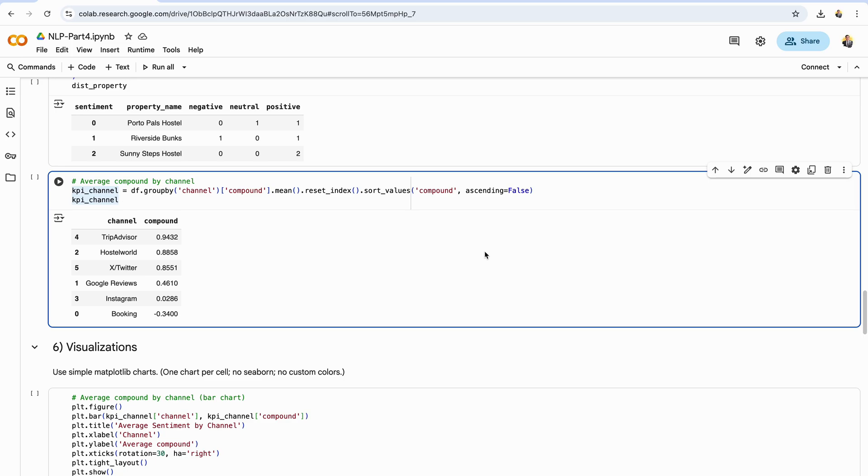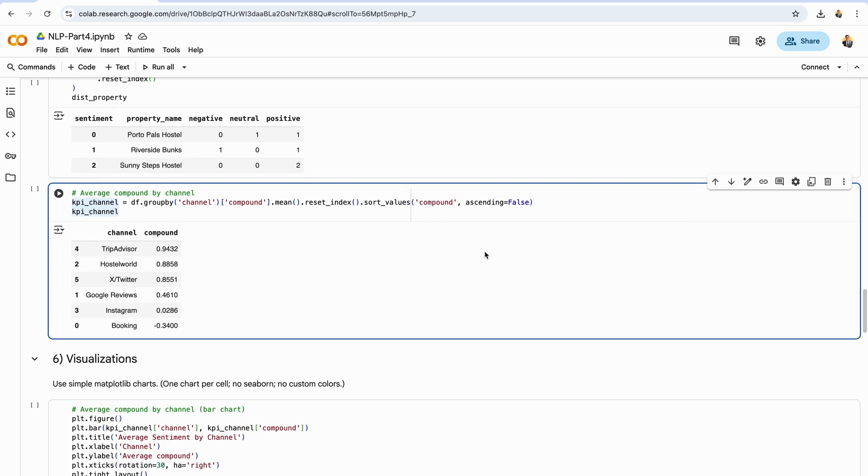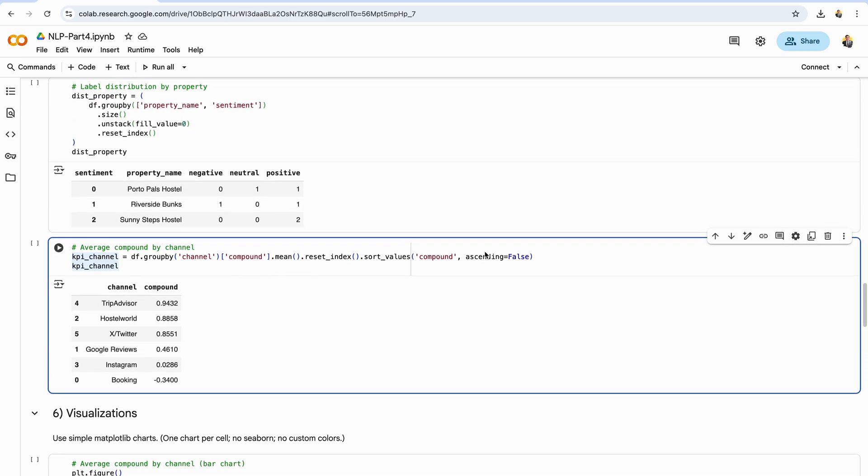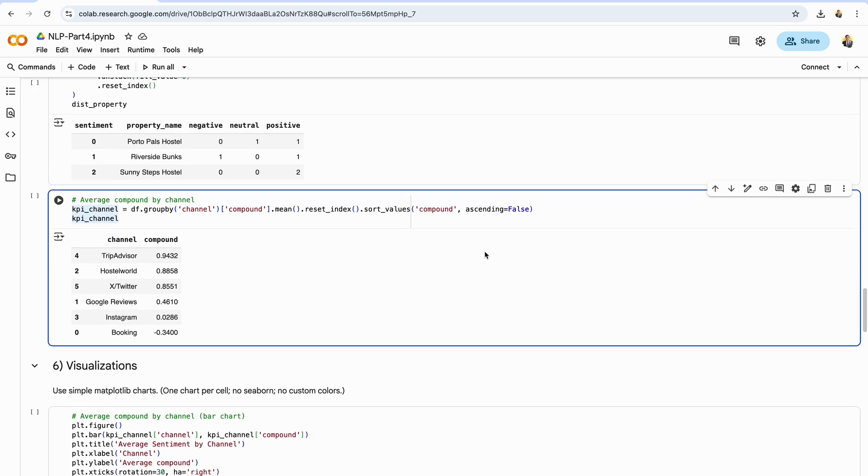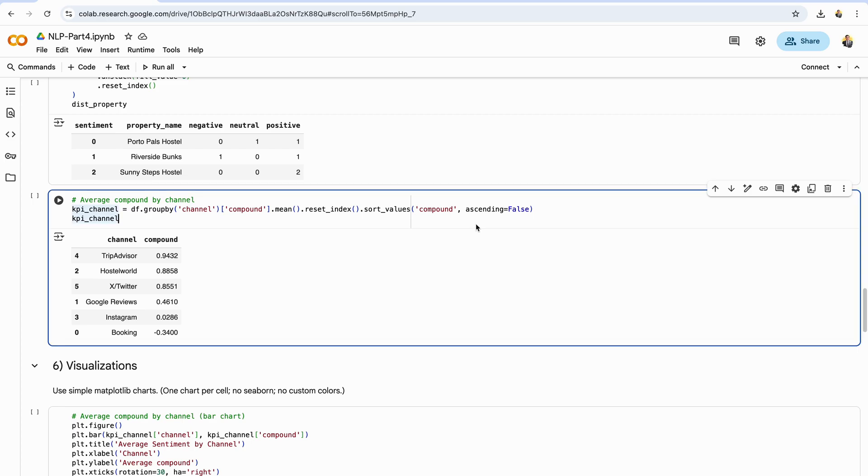Just like we did for properties, we can roll up sentiment by channel to see where guests are happiest or most critical. Here we group by the channel column, compute the mean compound score for each source, and then sort the results in descending order. The output shows an average sentiment score per channel, giving you a quick snapshot of how different platforms compare. This is especially useful because tone often varies by channel. Booking sites may lean more neutral and factual, while social media posts tend to be more extreme—either very positive with hype, emojis, and all caps, or strongly negative when people vent. Tracking channel averages helps you understand not just what people feel, but where they express it most strongly, which is key for prioritizing marketing and guest engagement efforts.